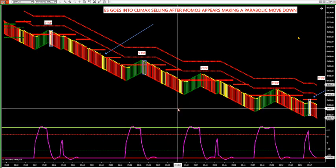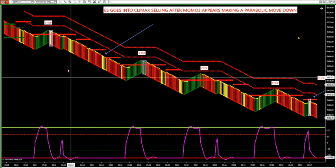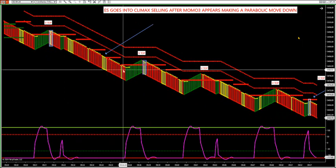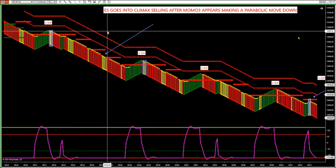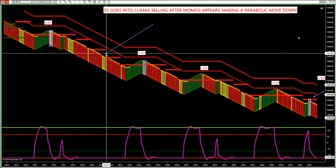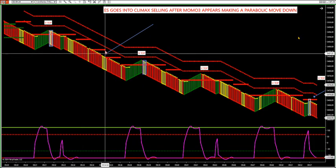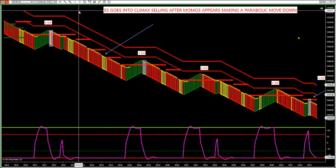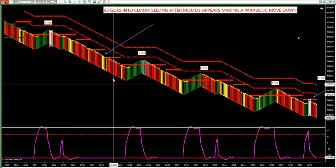Let's go over what is a parabolic move and how we can watch for these big pushes in all these markets when they occur on this pattern recognition software. These are patterns in the market that happen on a consistent daily basis. We show the S&P in the live room. I want to show you when you get what's called a parabolic move, or what's called climax buying or climax selling, when you get an extreme push to the downside or upside.